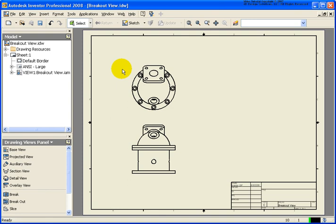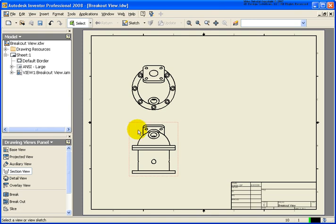Before creating a slice view, I want to do a quick review of how to create a section view. In this case, I'm taking a file that's based off of an assembly, so I'm just going to select in that view.